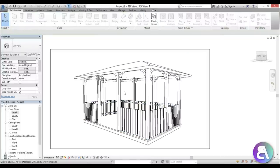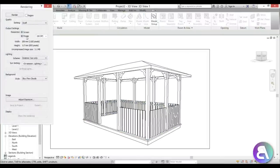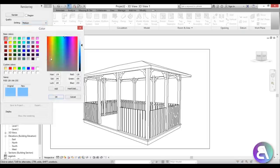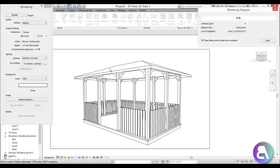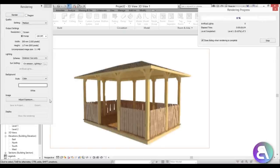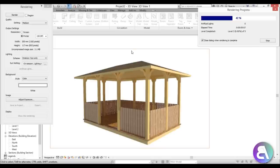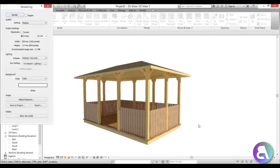Let's create a nice little rendering. Set a camera looking down slightly — this looks nice. Type double R for rendering, choose Screen or Printer quality, set to Medium, change the background to white, and hit Render. There we go — our cool little gazebo modeled completely in Revit. You can link this into your main project using the tutorial in the description. Thanks for watching — please subscribe, like, and share, and leave any questions or suggestions in the comments below.